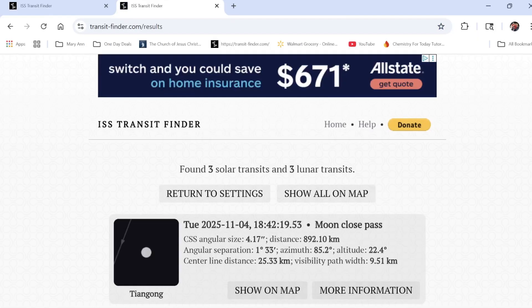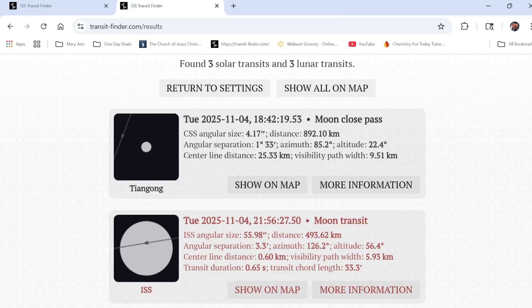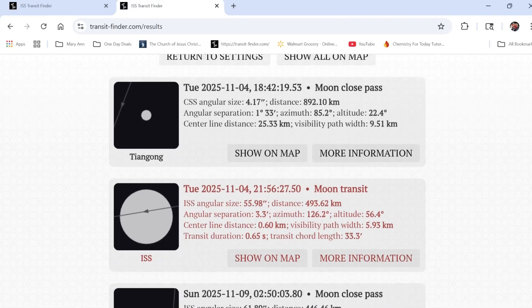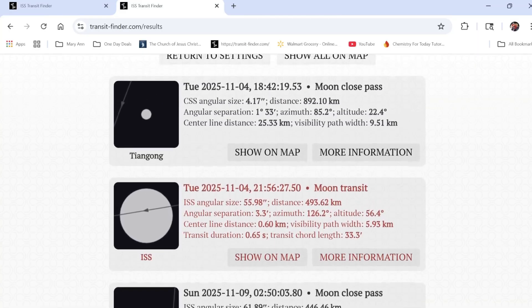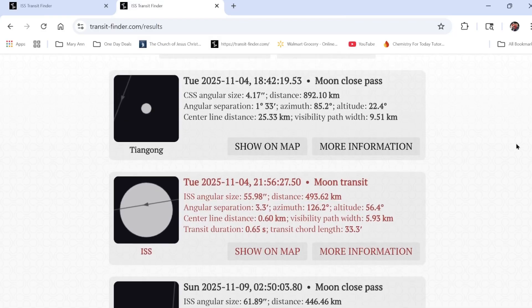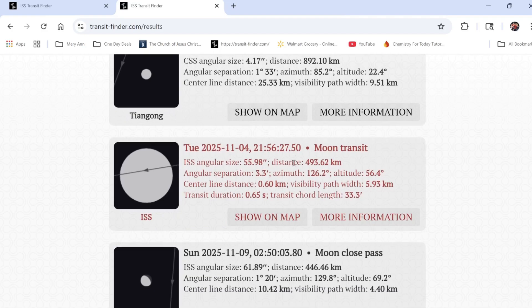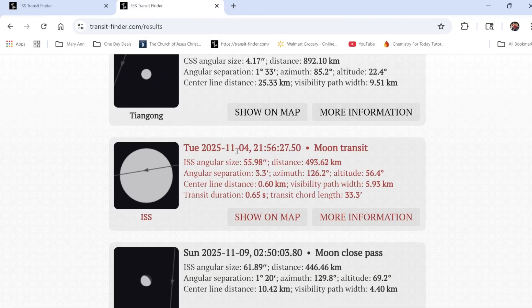It calculates and brings up a list — it found three solar transits and three lunar transits. The ones listed in black are close passes, not going straight across the moon. But there was one in red, meaning it will actually transit the moon, and it's telling me that the ISS will transit the moon in my area on November 4th, 2025 at 21:56 — right before 10 p.m. my time.